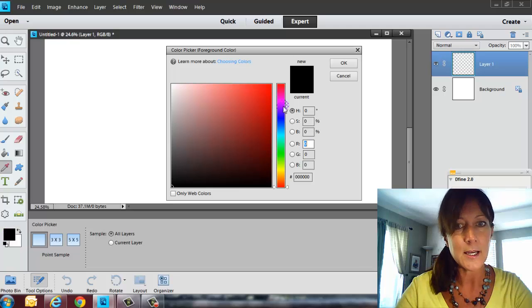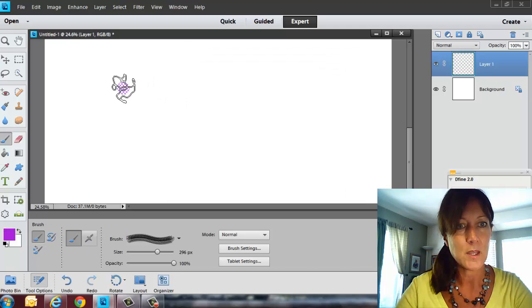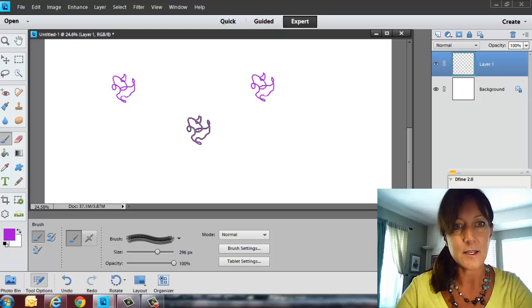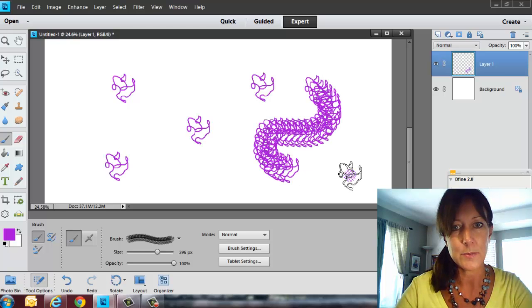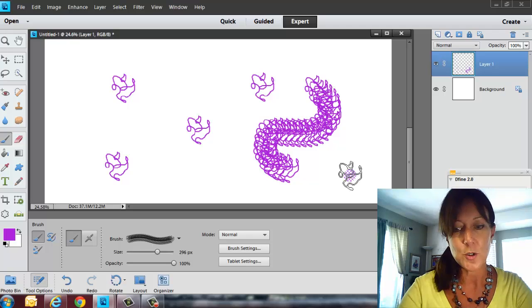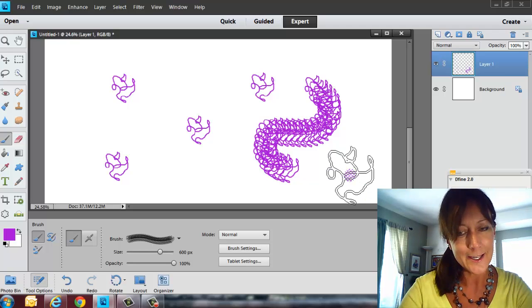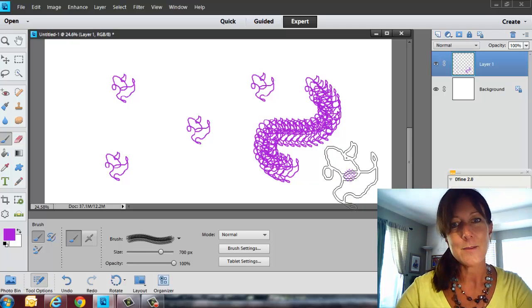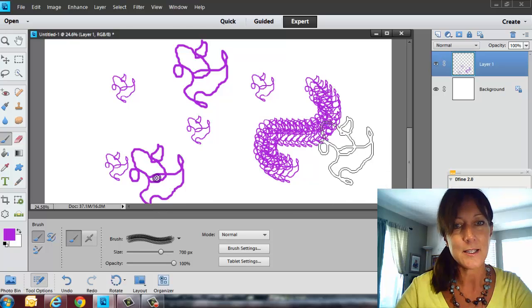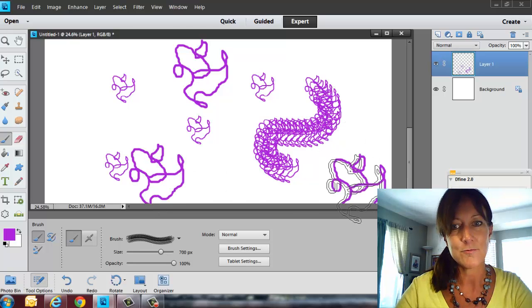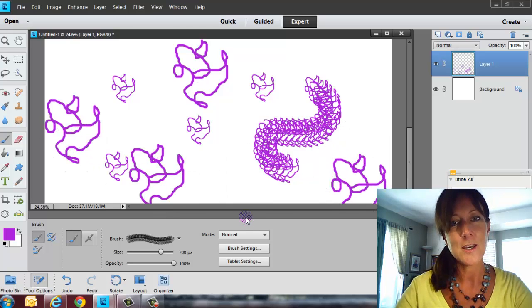Now, it doesn't have to be that black color. I can change it to, like, maybe this purple color, and then I can click, and there's my brush. I can click and drag, and there's my brush. If I wanted to go onto the right bracket, I can make my brush bigger, and I can start fancying up my page.